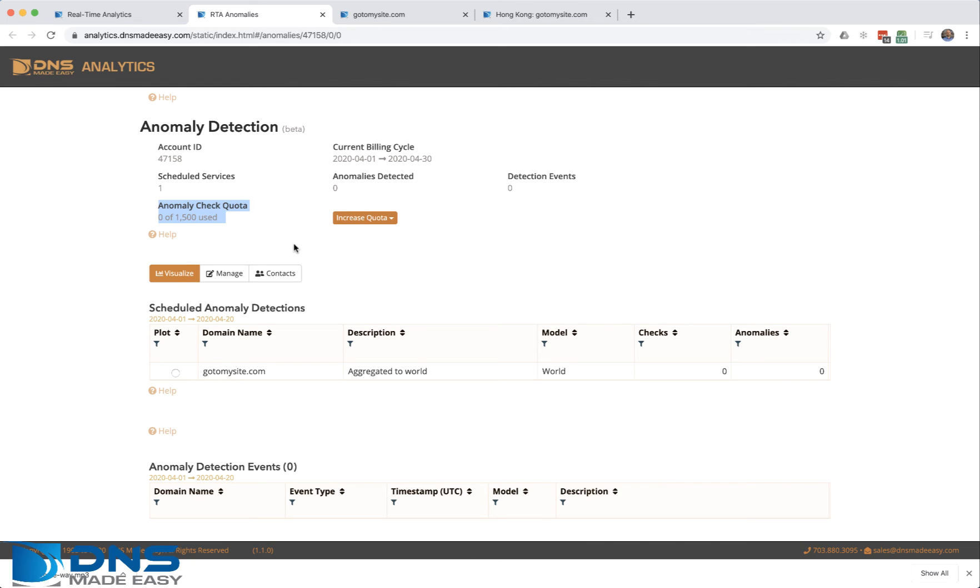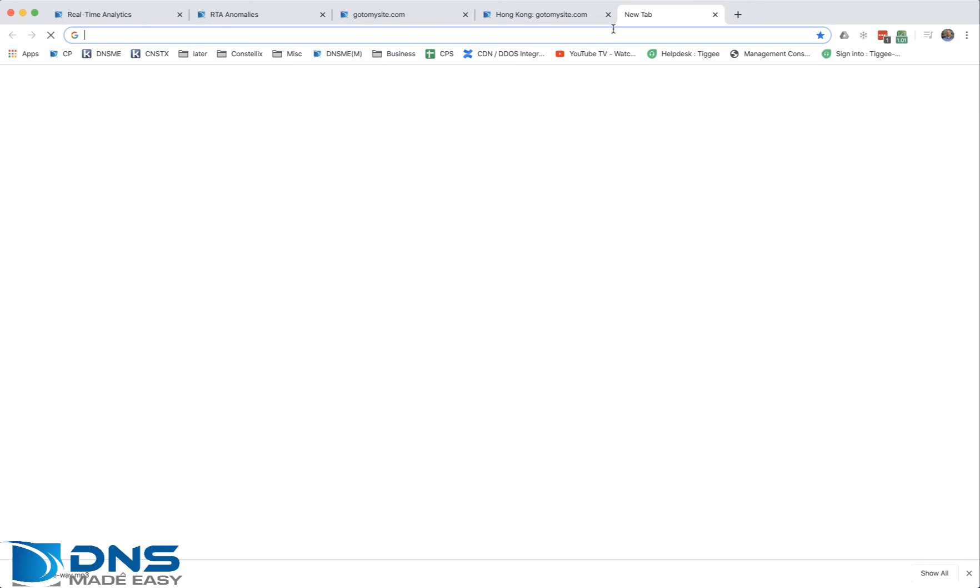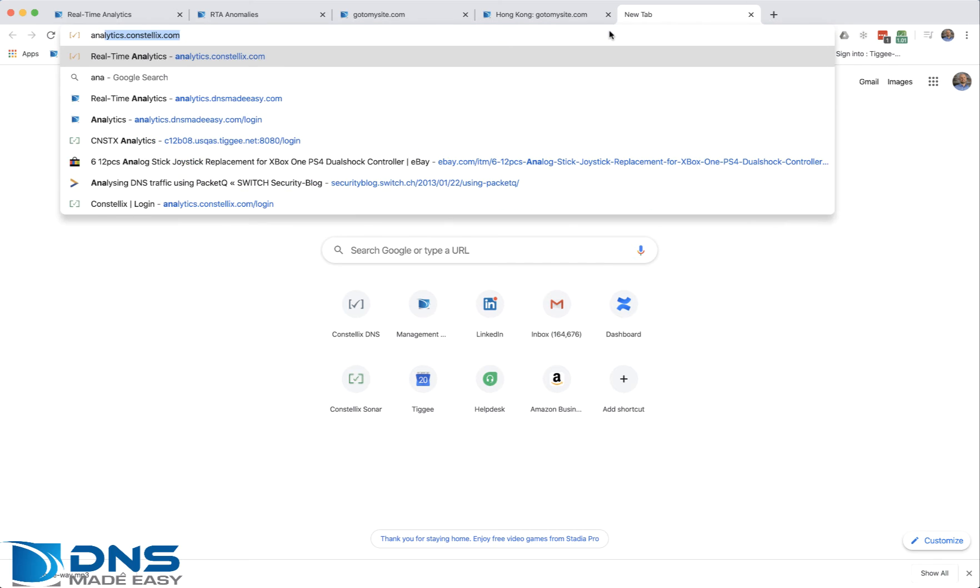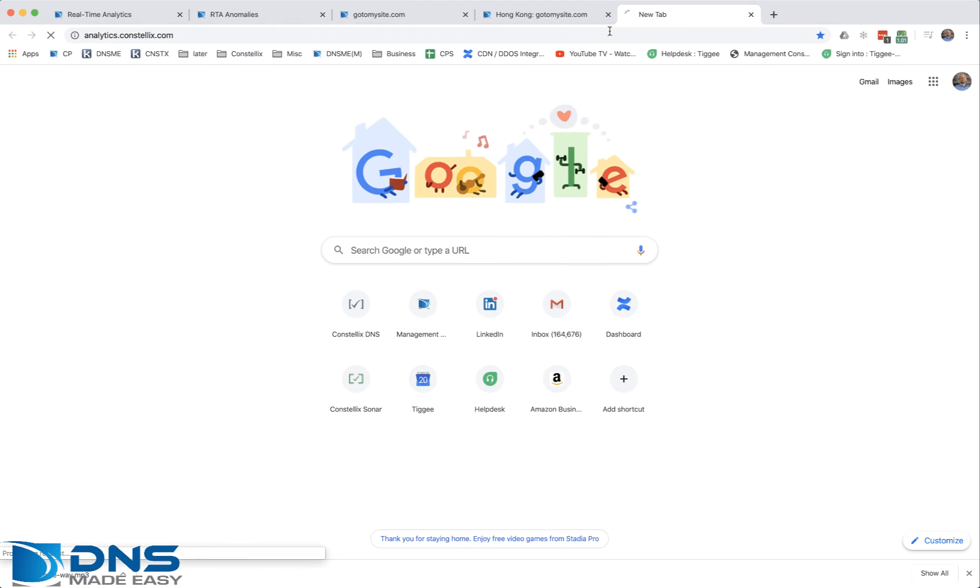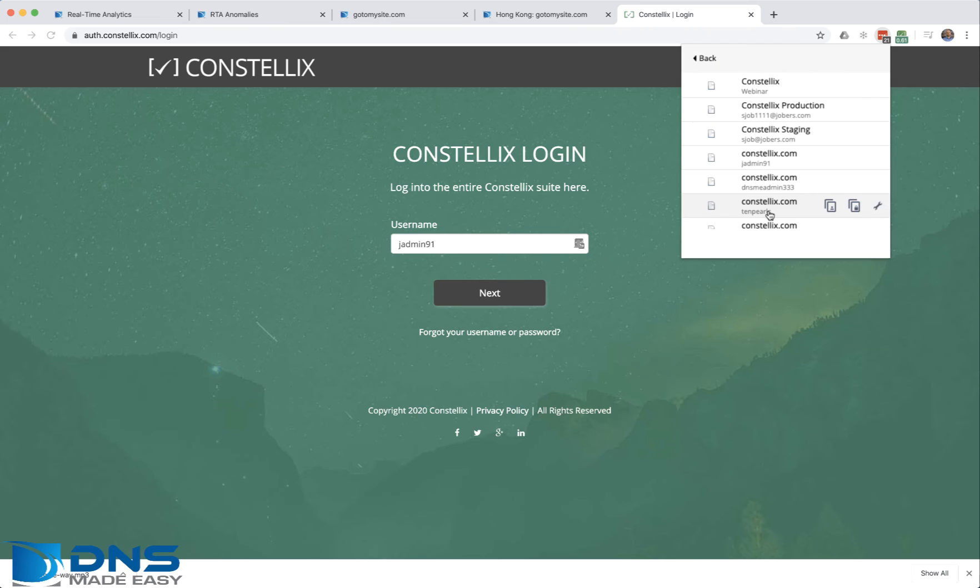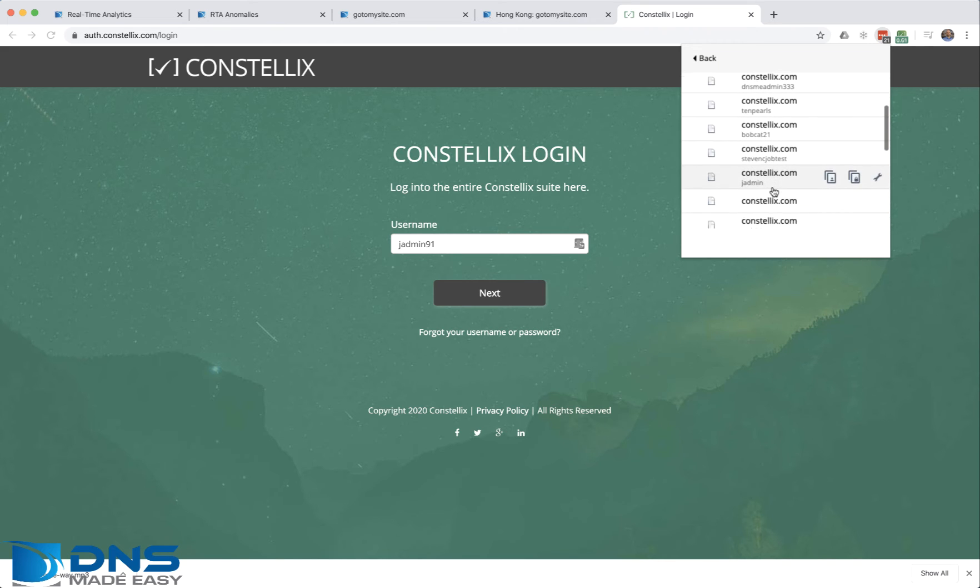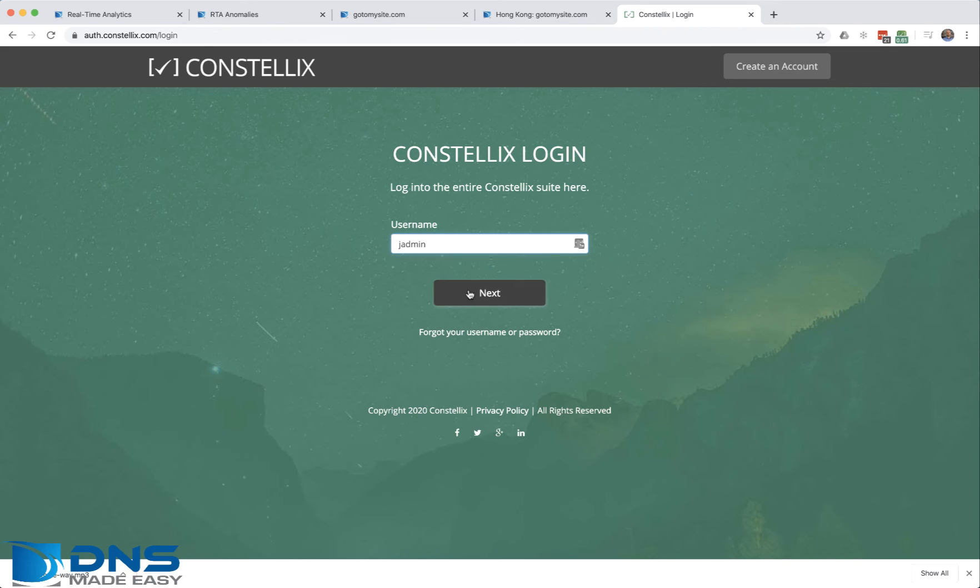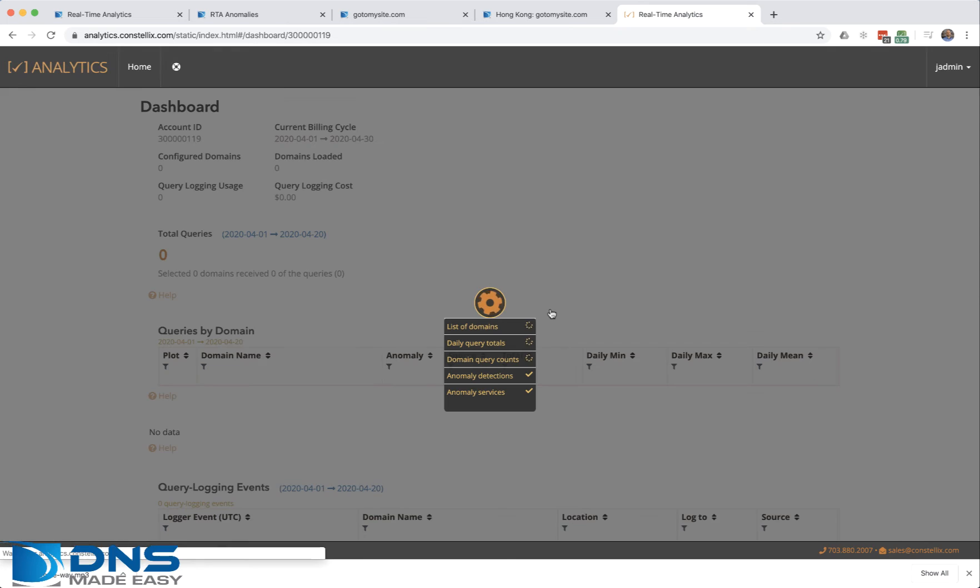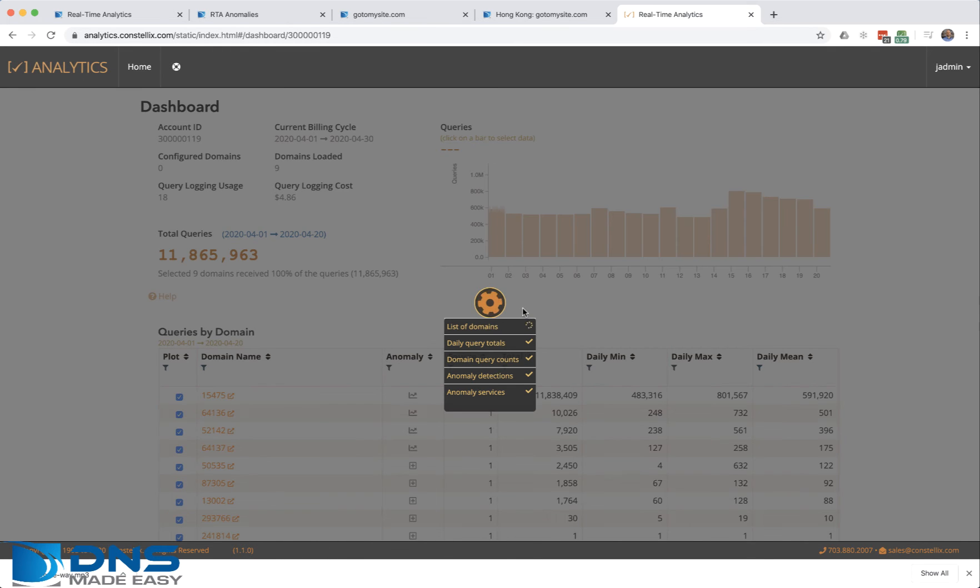If you have any other questions, please let us know. What I want to do is show you real quickly what it looks like when you actually get an anomaly. I have that under my Constellix account, which is the exact same service when it comes to real-time anomaly detection.